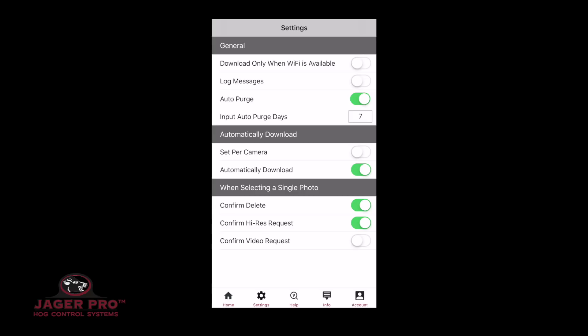This option is better used depending on your device. Confirm Video Request: choose off or on. Turn this off as we currently are not requesting video.